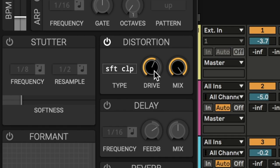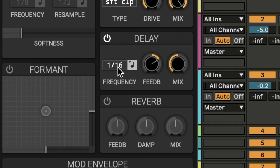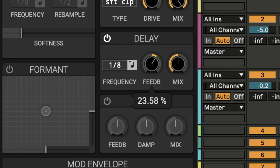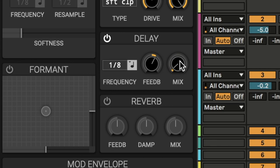And then lastly, we're going to go over to the delay section. We're going to take the frequency to one eighth, and we're going to bring down the feedback a bit. We're going to turn down the mix almost all the way down, just a little bit, so there's just a little bit of an amount.